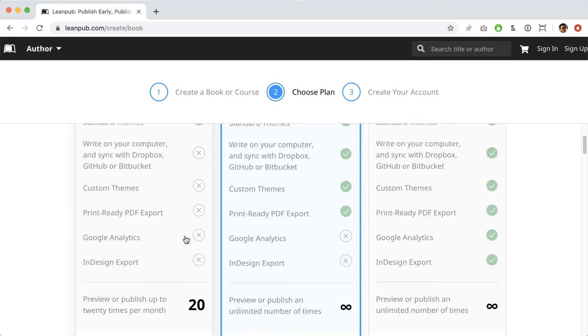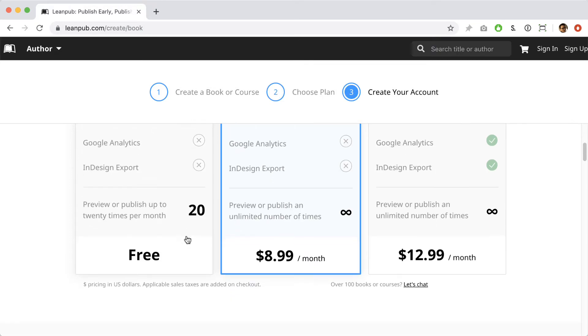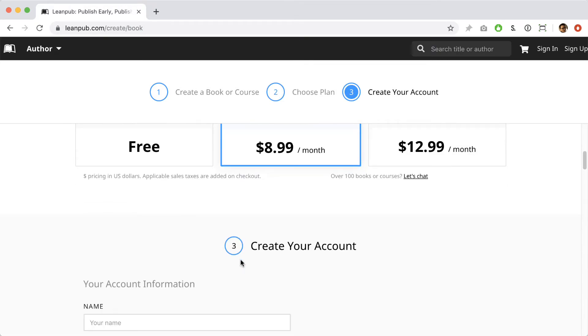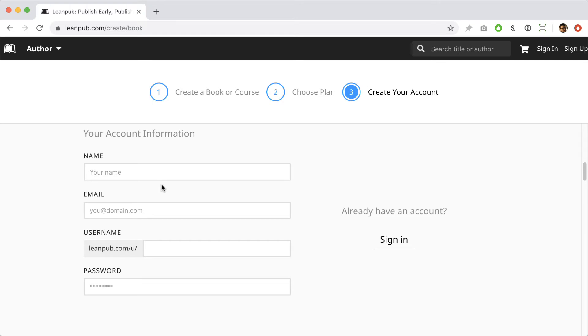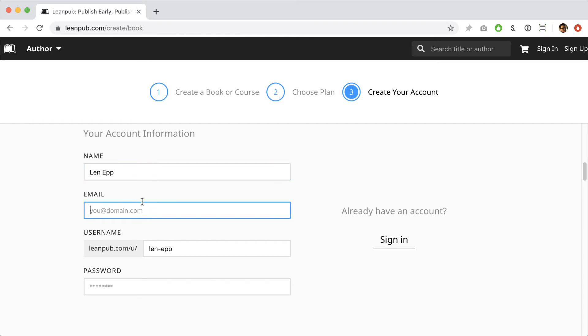Underneath the writing modes is where you can select a LeanPub plan. Check out the options to see which one works best for you. Next we give you a form where you can enter information if you're not already signed in and you need to create a new LeanPub account. We recommend you pick a username that matches what you do on social media if you're active on Twitter or Instagram or anything like that.